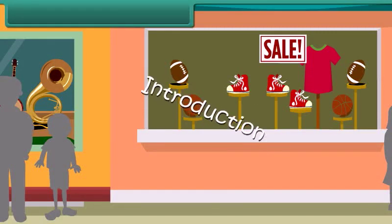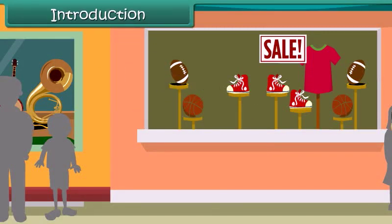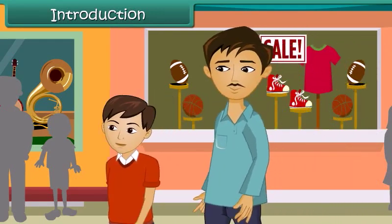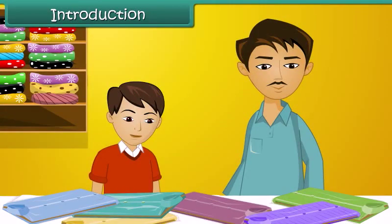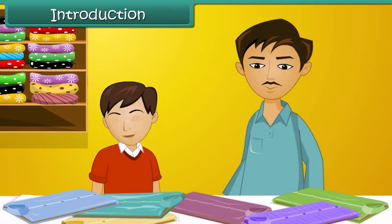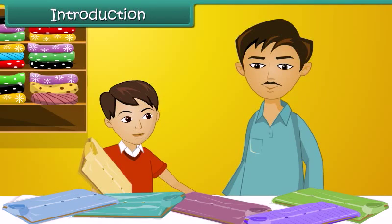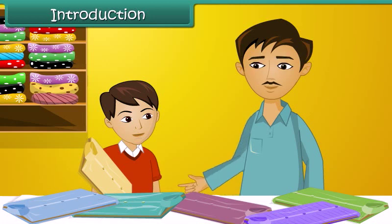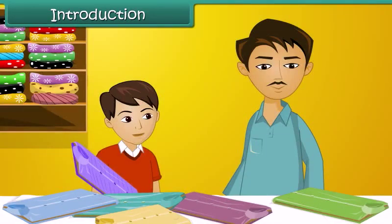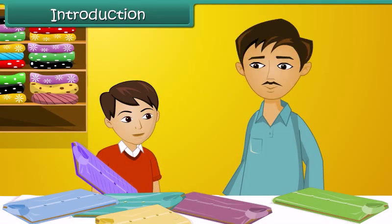Arjun and his father are out shopping for summer clothes. They're both looking for clothes that are cool, comfortable, and lightweight and maintenance free. Arjun picks up a cotton shirt, but his father decides against it as it is heavy and gets creased easily. Arjun then picks up a synthetic shirt which feels light and is wrinkle free, but his father rejects it too.